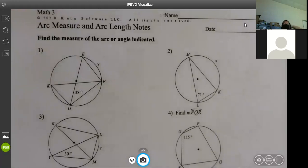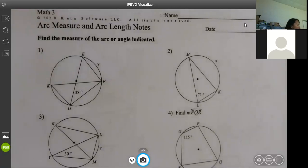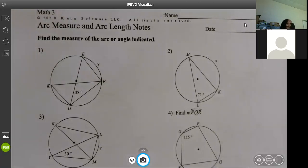We're going to start with arc measure and arc length notes. Arc measure is what we've been doing — using angles to find arcs and arcs to find angles. The new part is arc length, which has a formula. Arc measure is in degrees; arc length is in standard units like centimeters or inches.